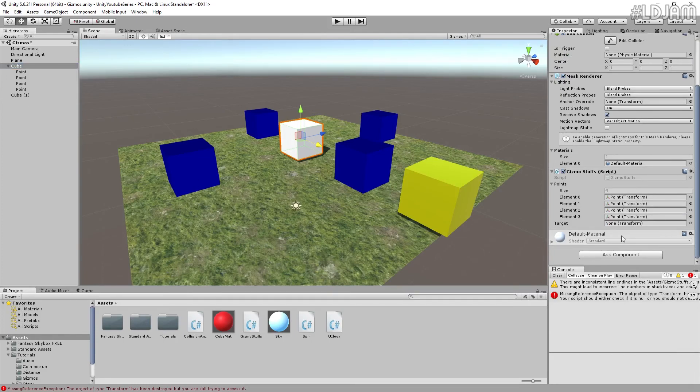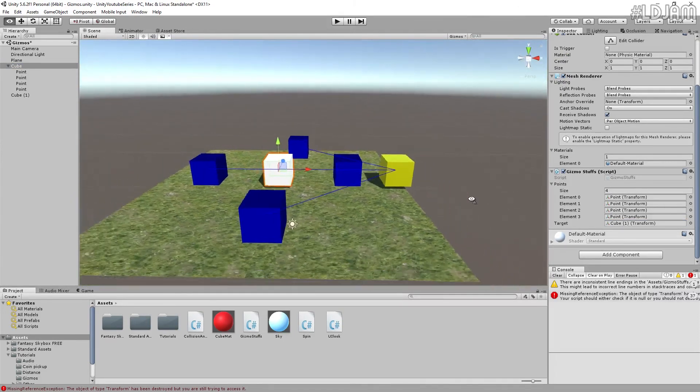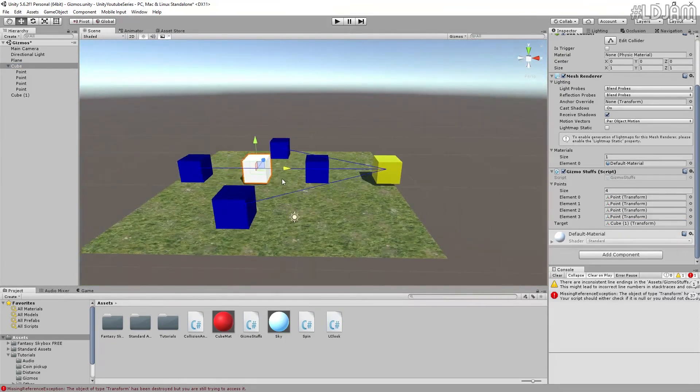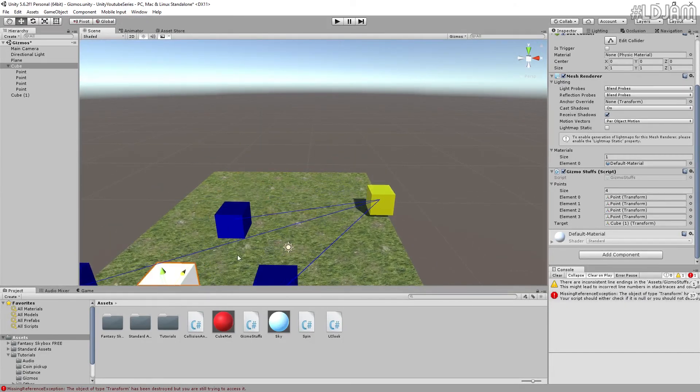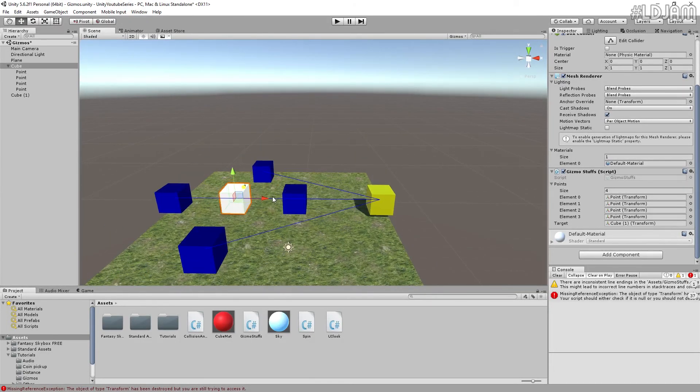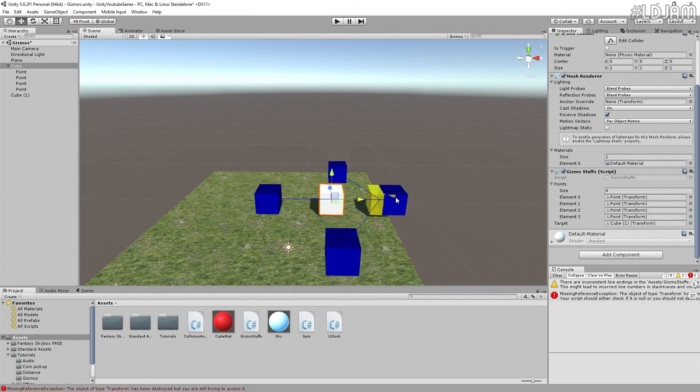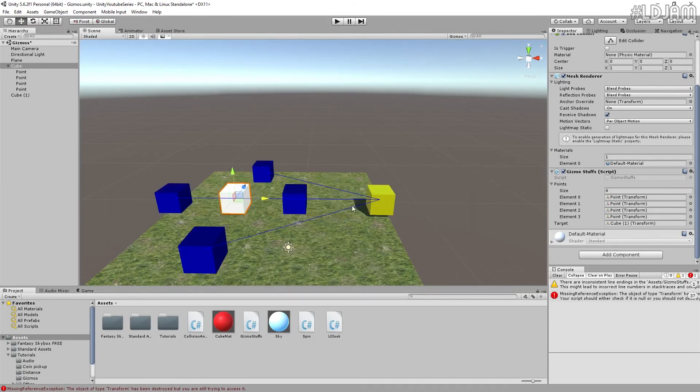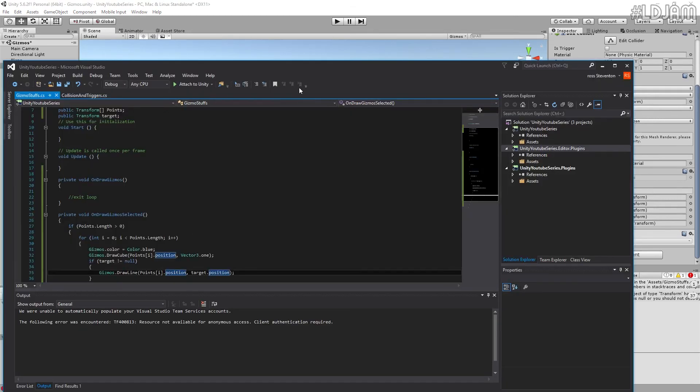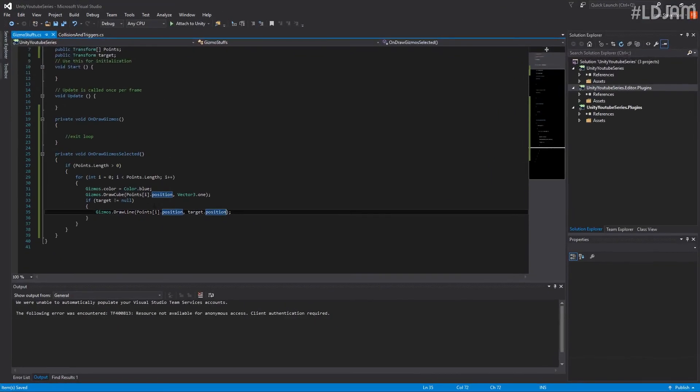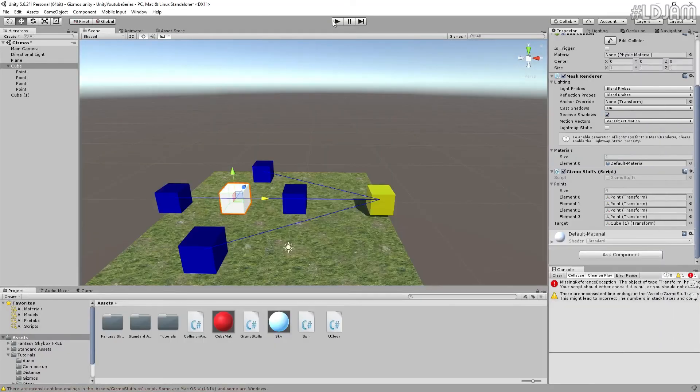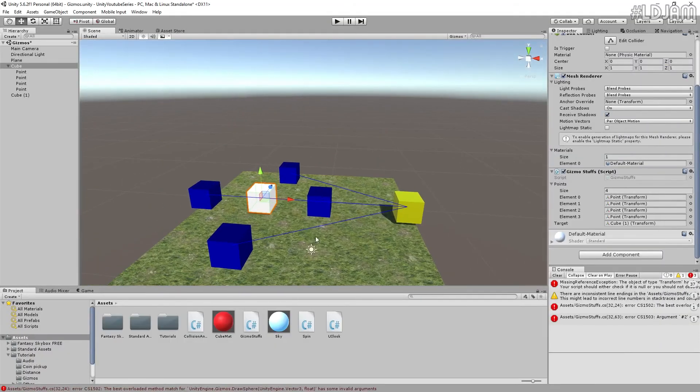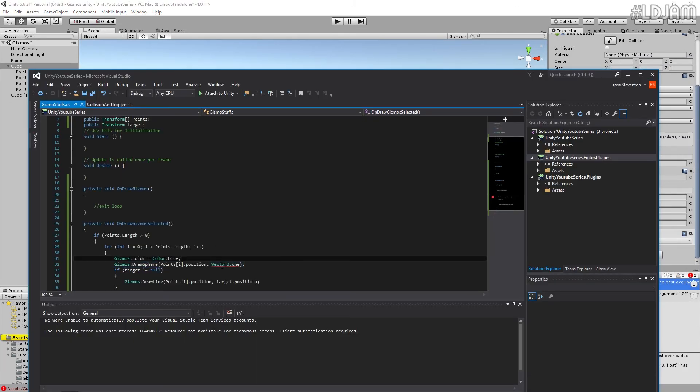See, we've got this here. If we just put cube and you can see there it's targeting that cube, like so. So that's quite useful. You can use this in many different ways. You can also do spheres.